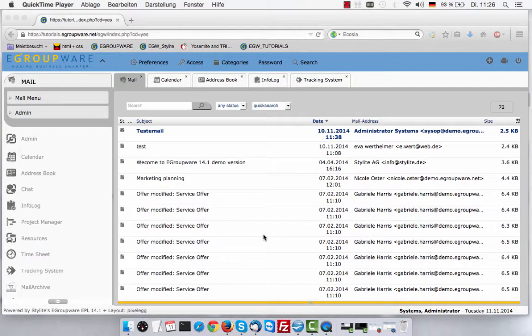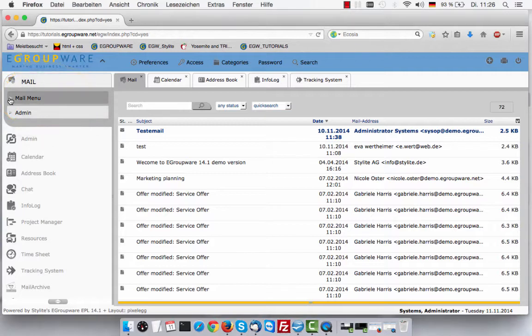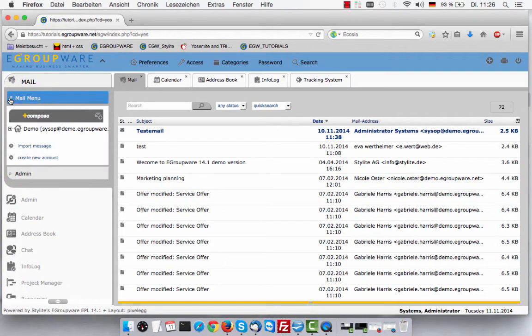Welcome to eGroupware. One of the versatile features of eGroupware is the mail application. In this tutorial, we explain how fast and how easy it is to create your own mail account.